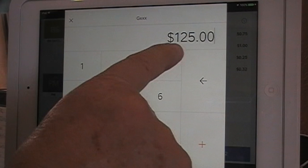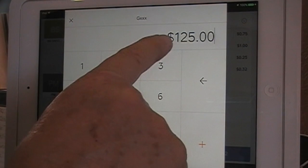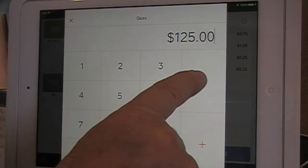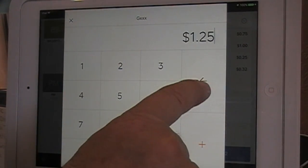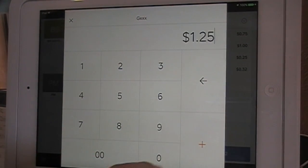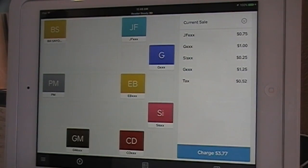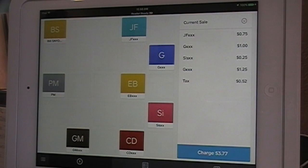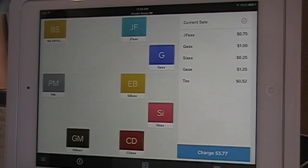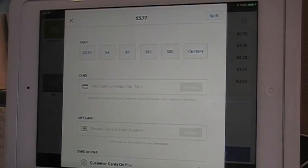I made a mistake there — I put $1.25.00. Just simply back it off to $1.25. The charge is $3.77 down here at the bottom, so we press Charge when done.